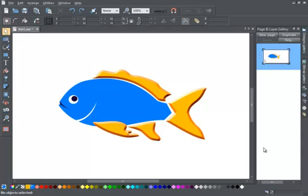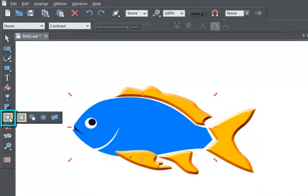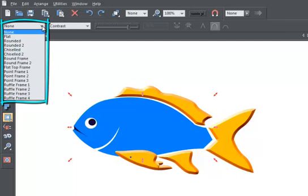To create a bevel, select the object, click on the bevel tool, then simply select the bevel type. There are plenty to choose from.